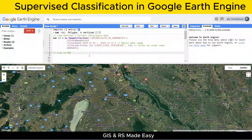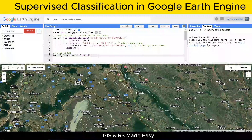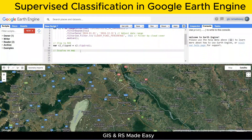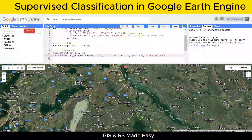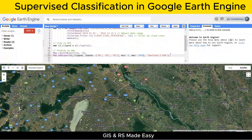Next, let's clip the image to our region of interest. This step ensures we only work with data within our defined area. Now, let's visualize the image on the map. We centered the map to our region of interest. Here, we're displaying a true color composite using the red, green, and blue bands. This helps us visually confirm our image is correct.